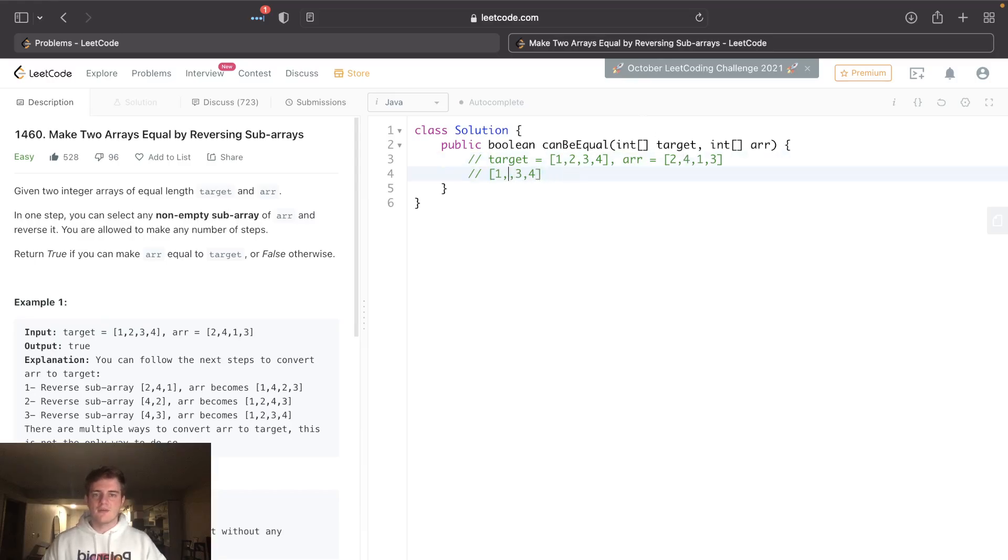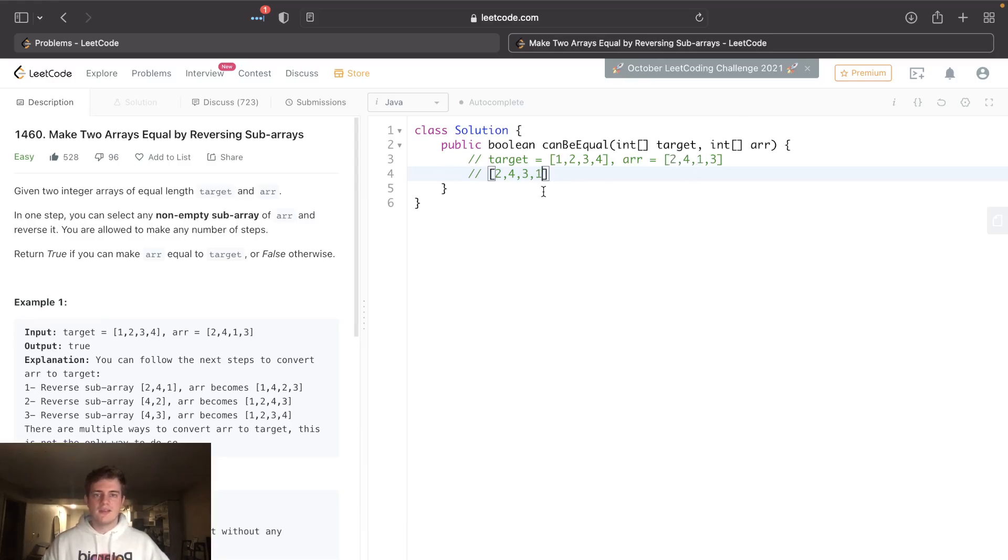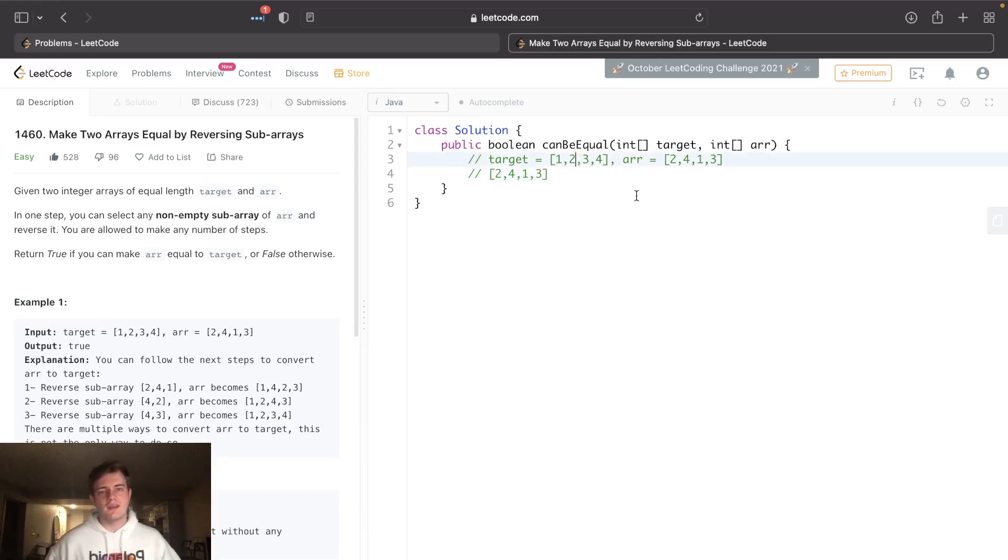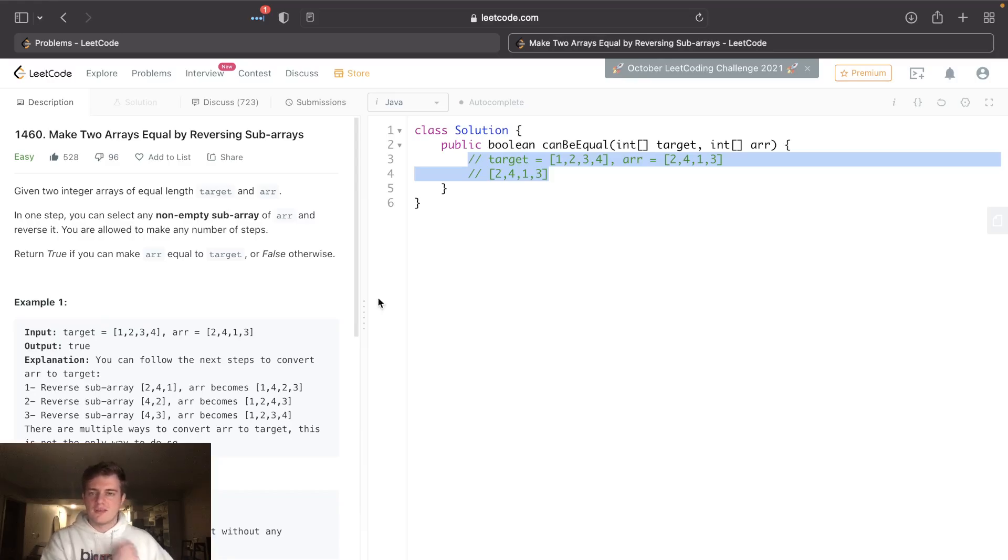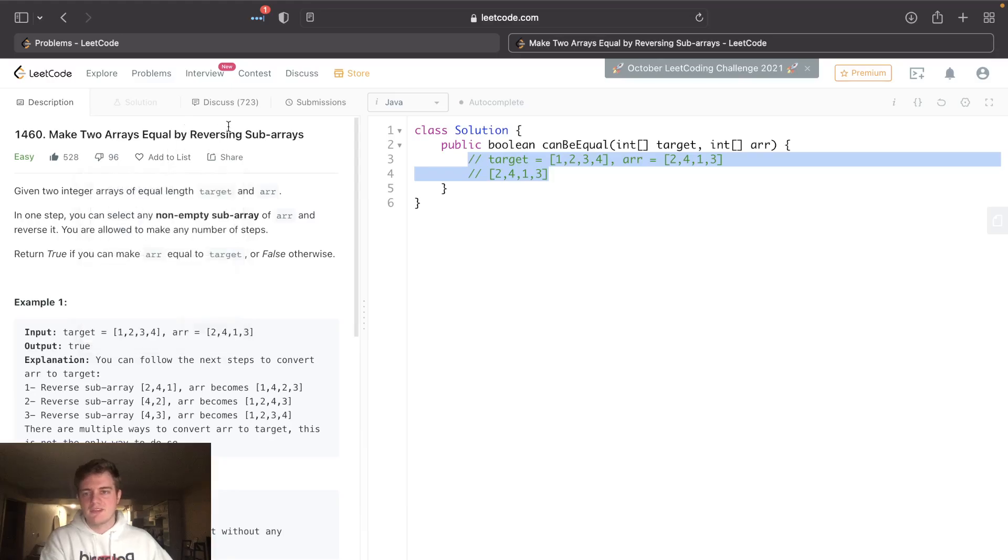You know, reverse these two here if we want to get this 4 here. Okay, let's reverse this portion so this would become 4, 3, 1. Looks like we're almost there: 2, 4, 1, 3. And then reverse this last portion: 1, 3. So you can do this all day long pairwise and you can always make them equal, always, if they have the same frequencies.